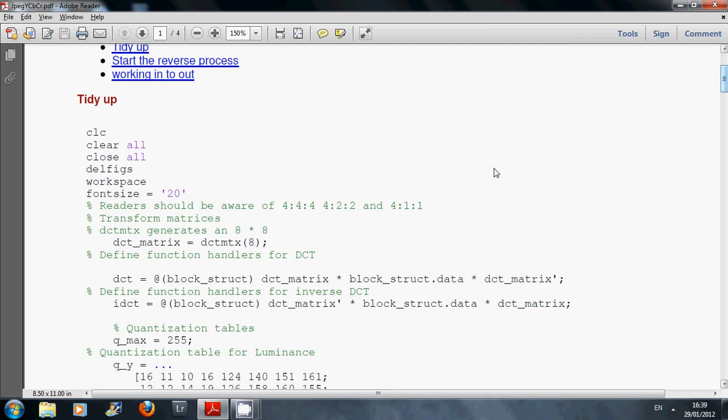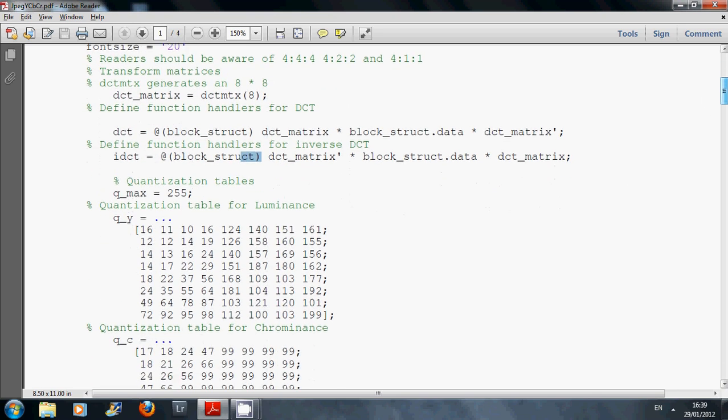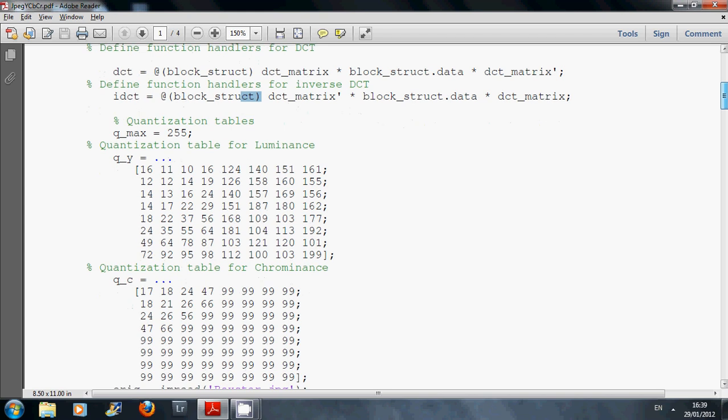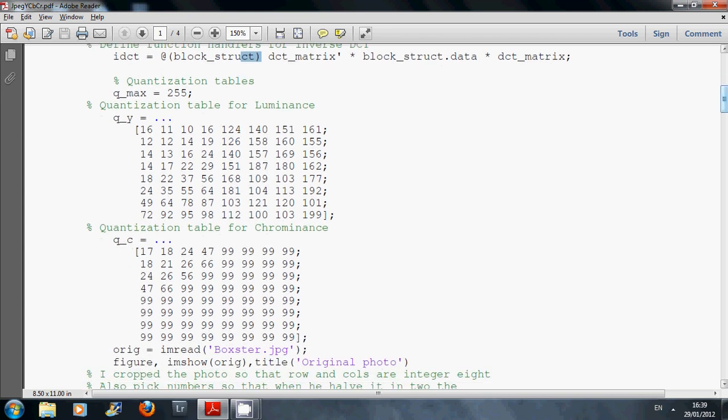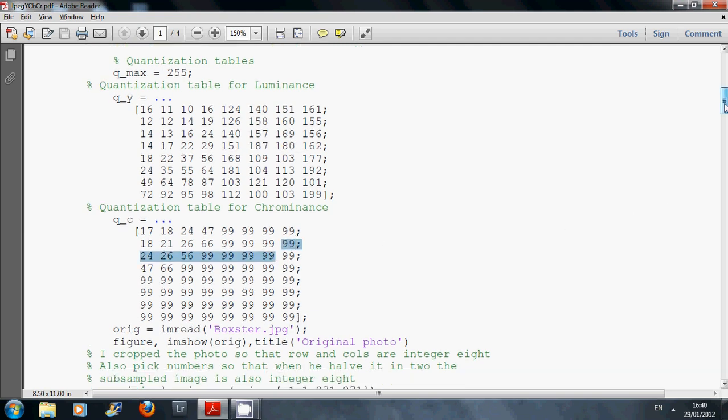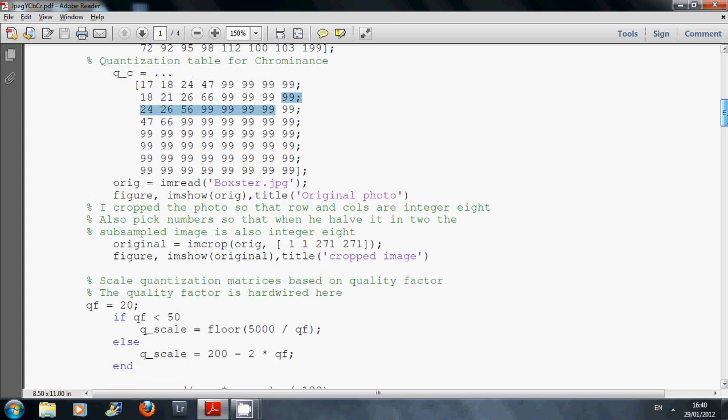We've cleared all the workspace. The DCT matrix is the 8x8 two-dimensional matrix. We're defining some anonymous function handlers here. You should be aware of that from class. We've defined the quantization tables for luminance and chrominance, which you should be familiar with.